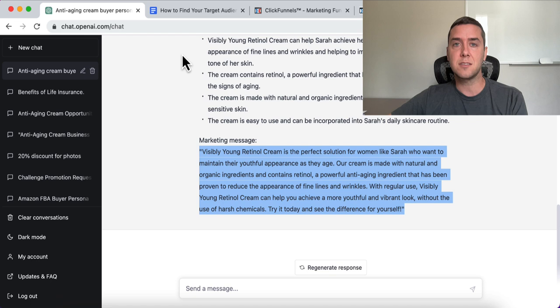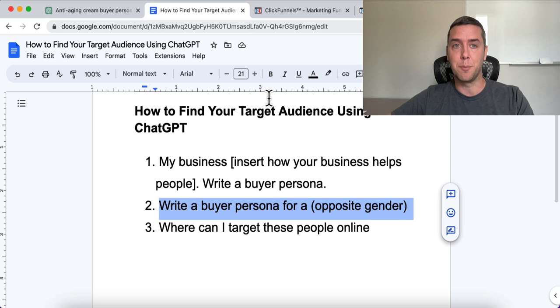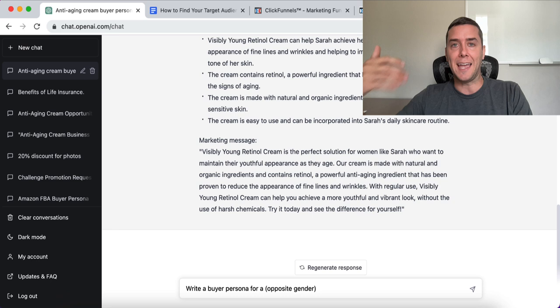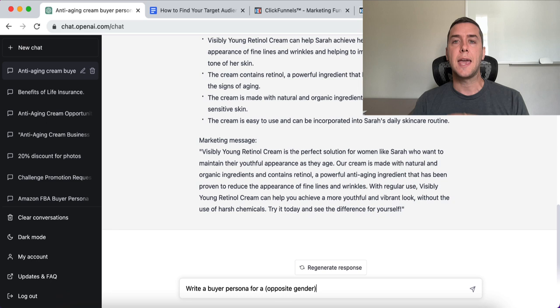The next step in finding our target audience is to write a buyer persona for the opposite gender. This is something a lot of people might not even be aware of or think of. If you're selling an anti-aging cream, probably 80 to 90 percent of buyers are going to be women. However, there is an underserved market for men that want anti-aging skincare products as well.